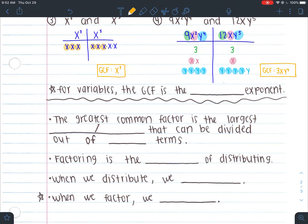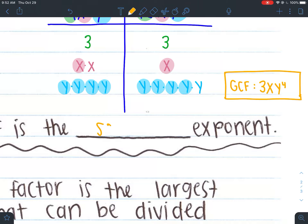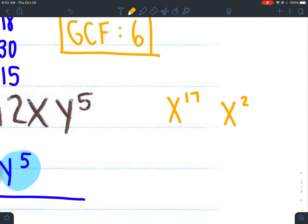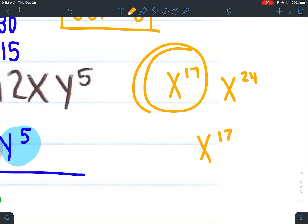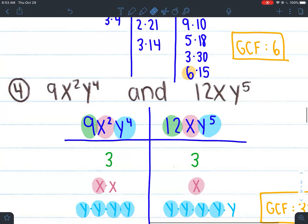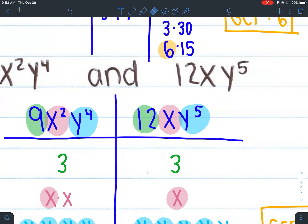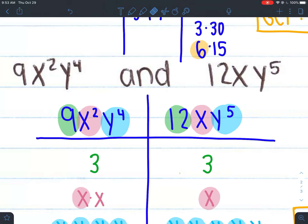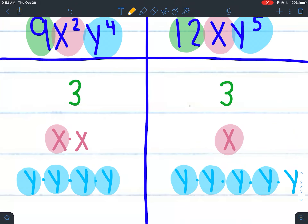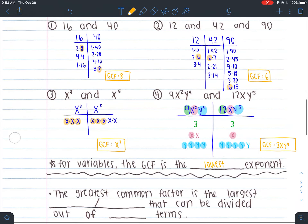The key here: when we have variables, the GCF is always going to be the lowest exponent. For example, if I had x to the 17th and x to the 24th, the GCF would be x to the 17th because they both have at least 17. With y to the 4th and y to the 5th, the most they both have is y to the 4th. With x squared and x, the most they can both have is just x, because this one only has 1 to give.